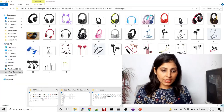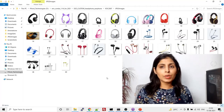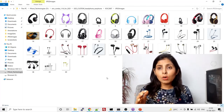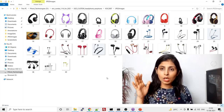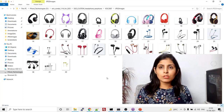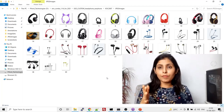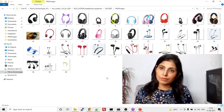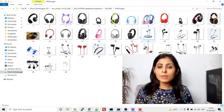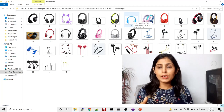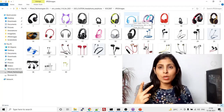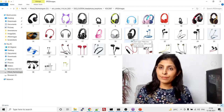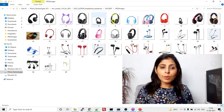Let me show you the dataset. I'm working on a very small dataset because our main goal is to understand the concept, not to focus on accuracy right now. I'm using 40 images — 20 images for the headphone class and 20 images for the earphone class. For real applications you would obviously need a lot more data.